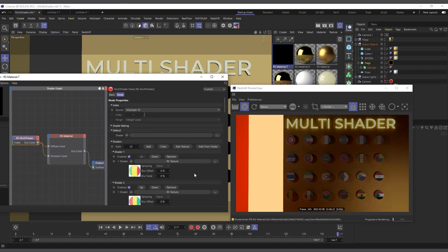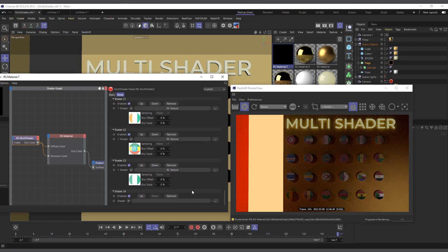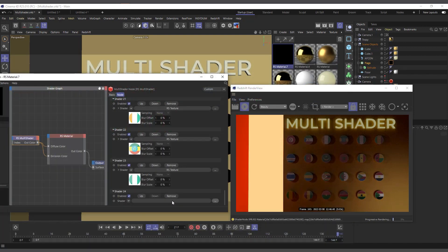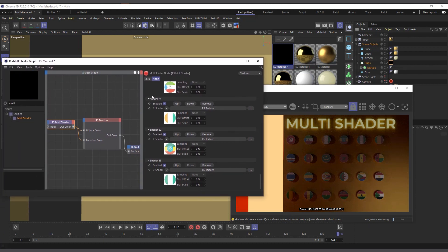It's as simple as that! If you want to add more, you can still come in here and add another texture — useful if you don't have it in the folder. You can also remove shaders as well. That's basically how it works in Redshift.